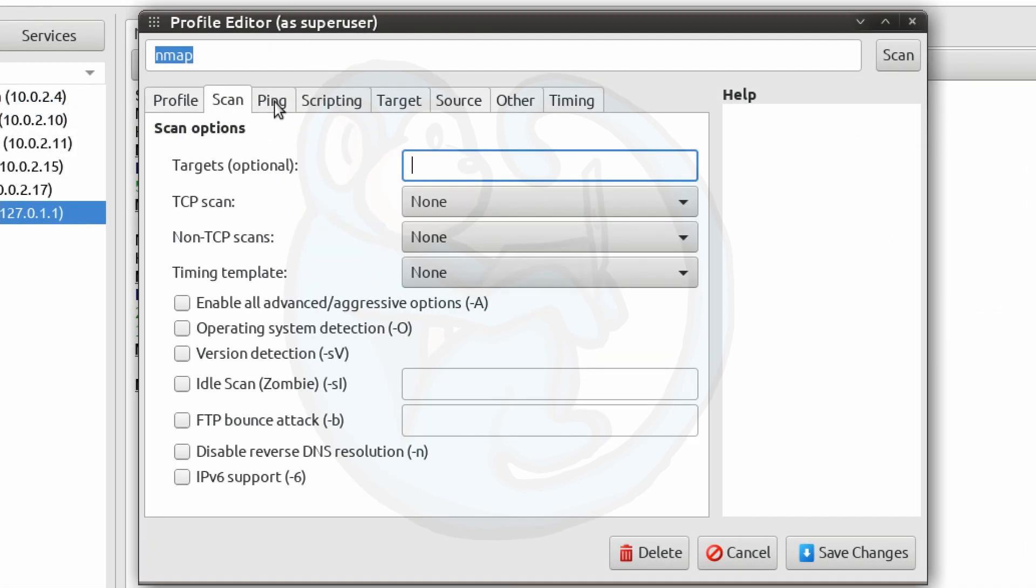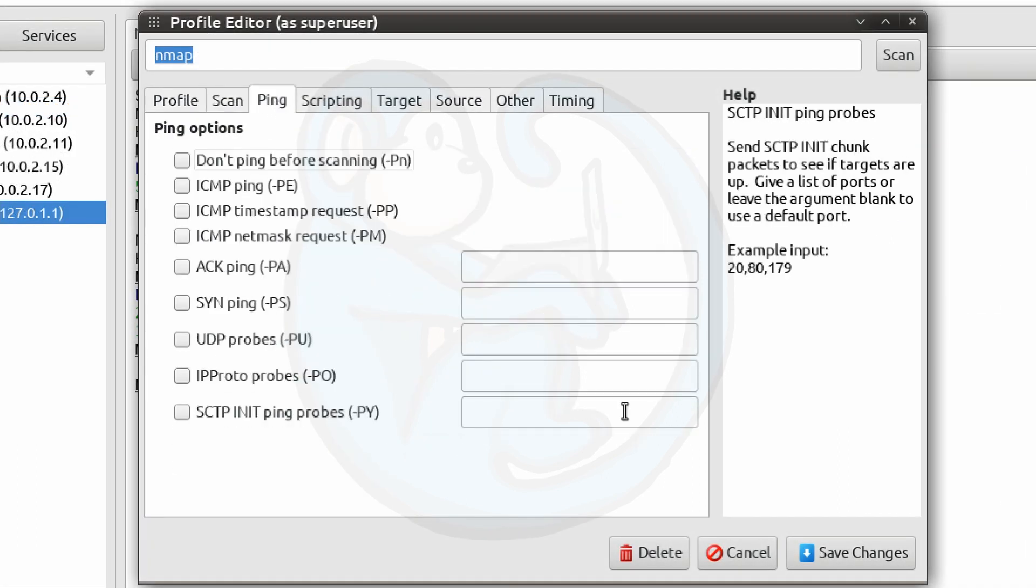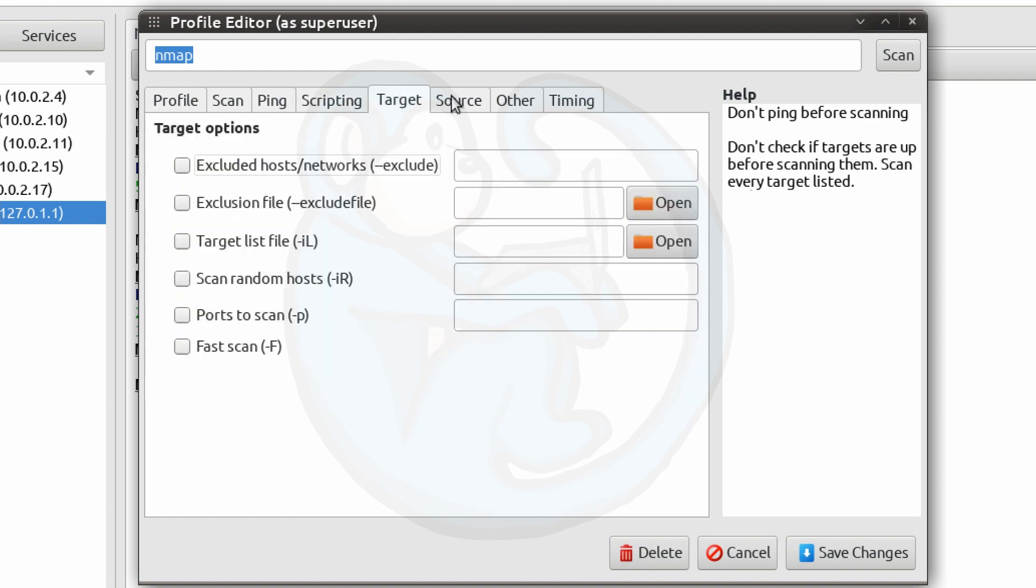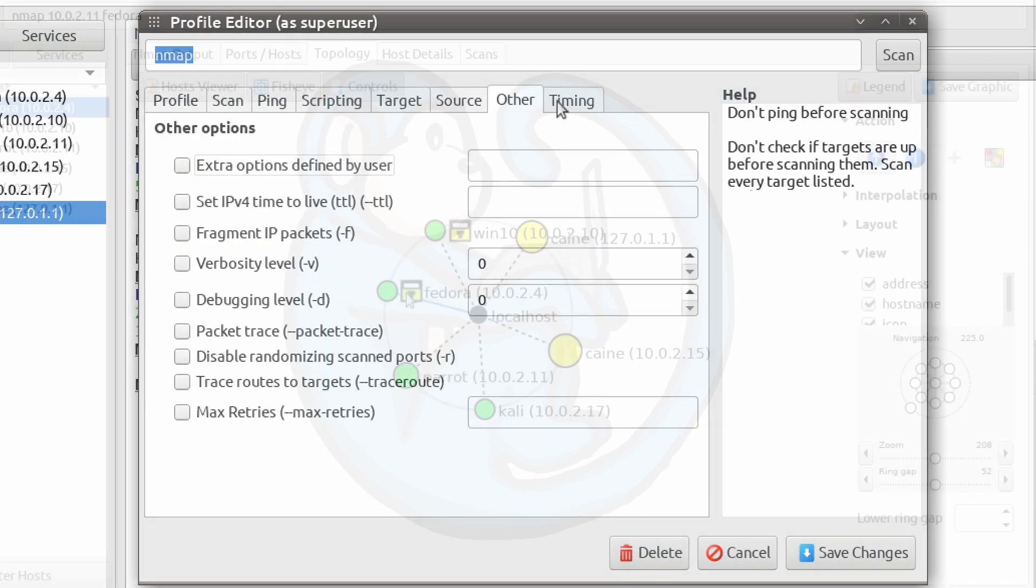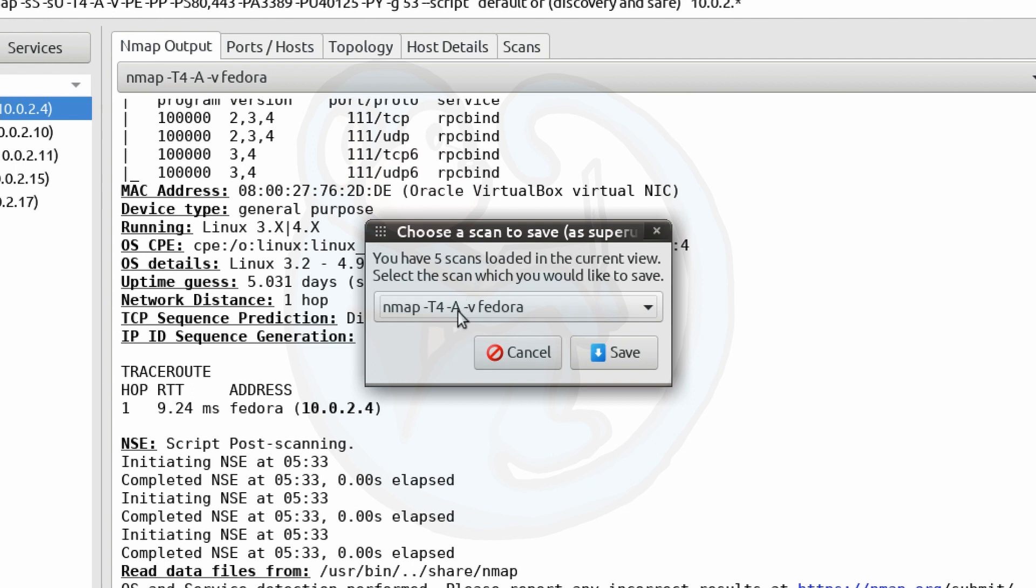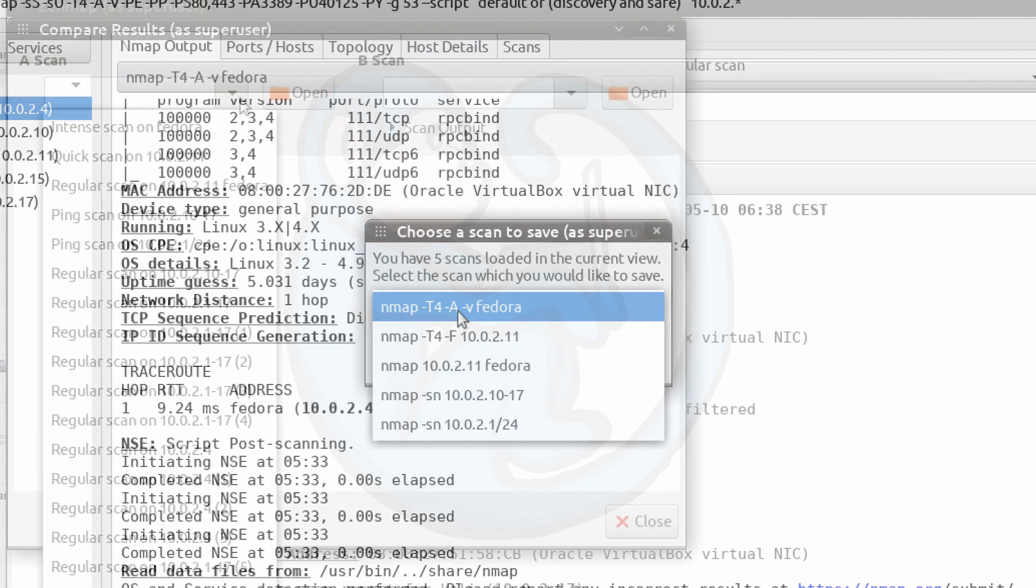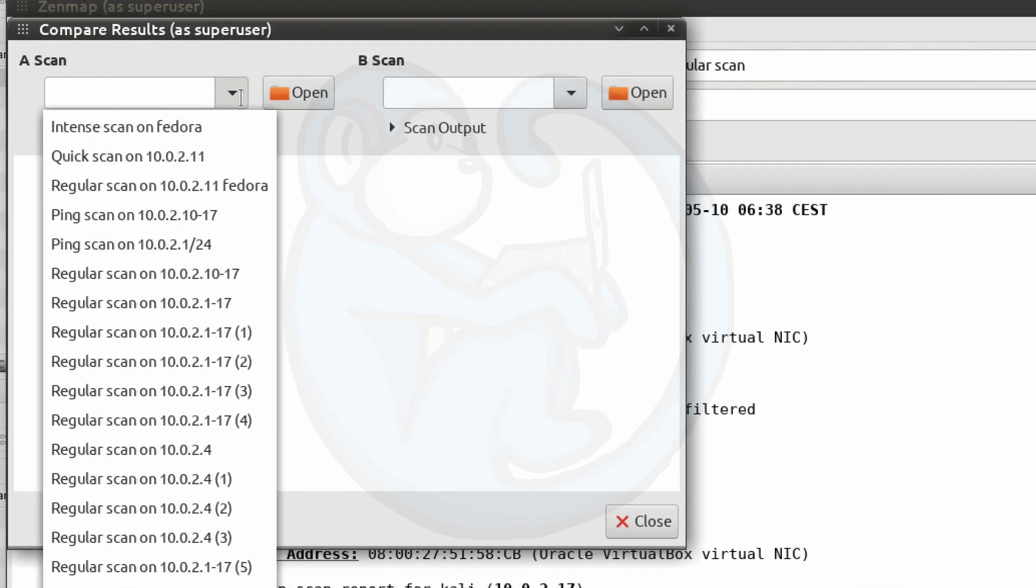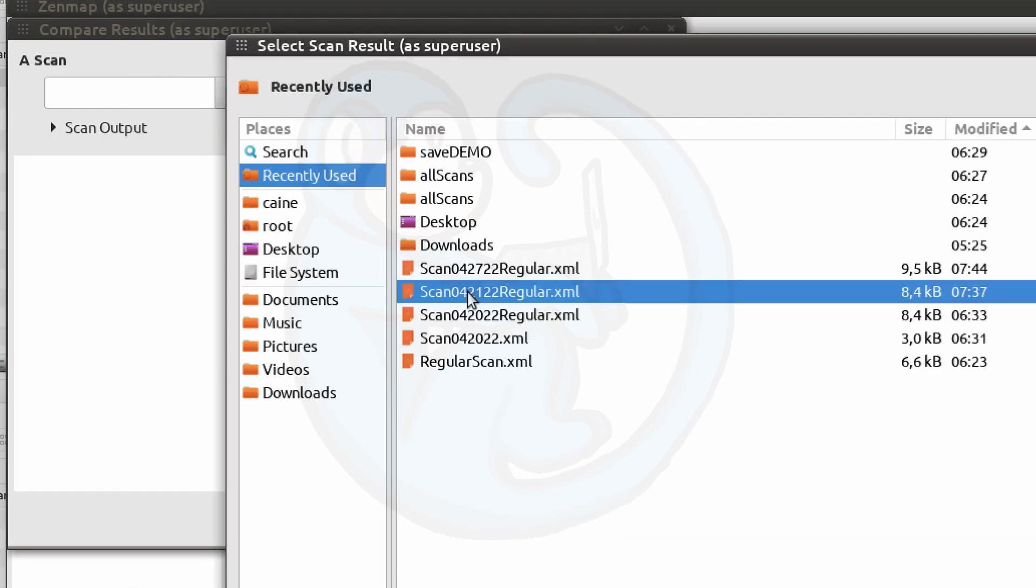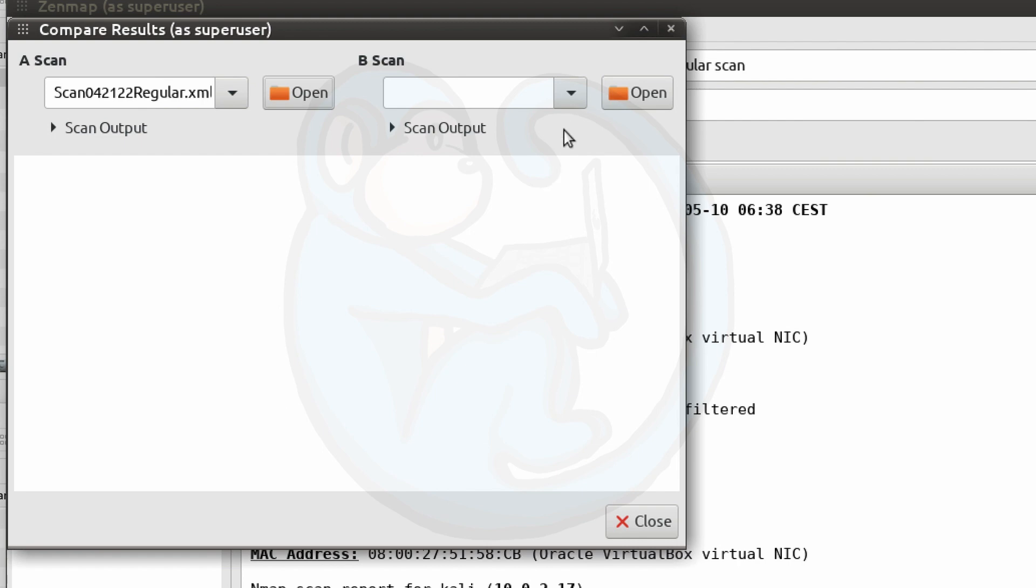So by using Zenmap, you can quickly build up different profiles and NMAP commands to run. You also have a graphical topology map, the ability to save scans, and the ability to compare scans, which could all prove to be useful for you.